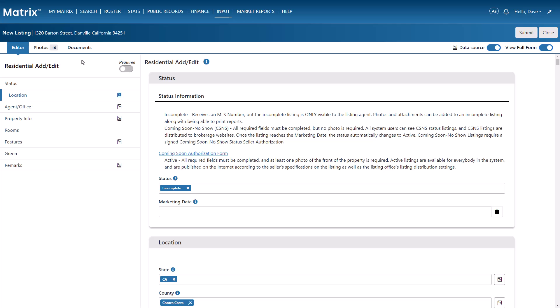All right, so for anyone who's ever listed a residential property, you're already aware of the significant time and attention to detail required to complete the input form. Fortunately, to help expedite this process, Matrix gives you the option to auto-fill the public remarks field using AI.